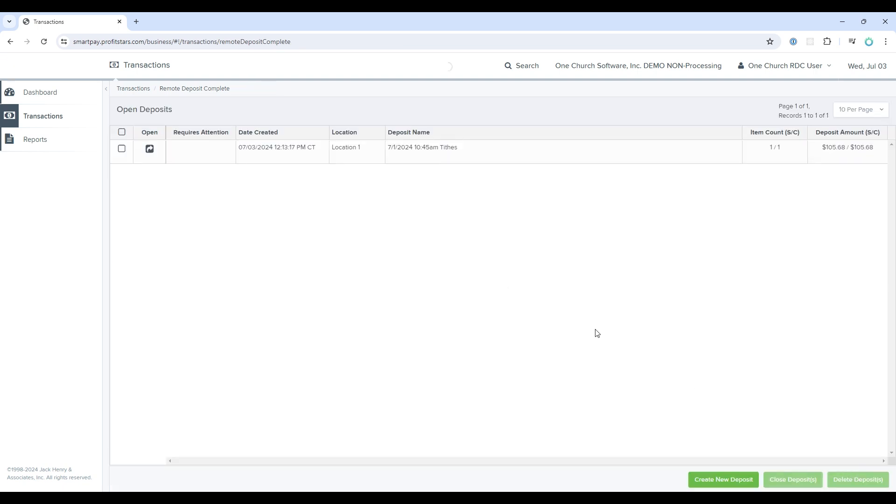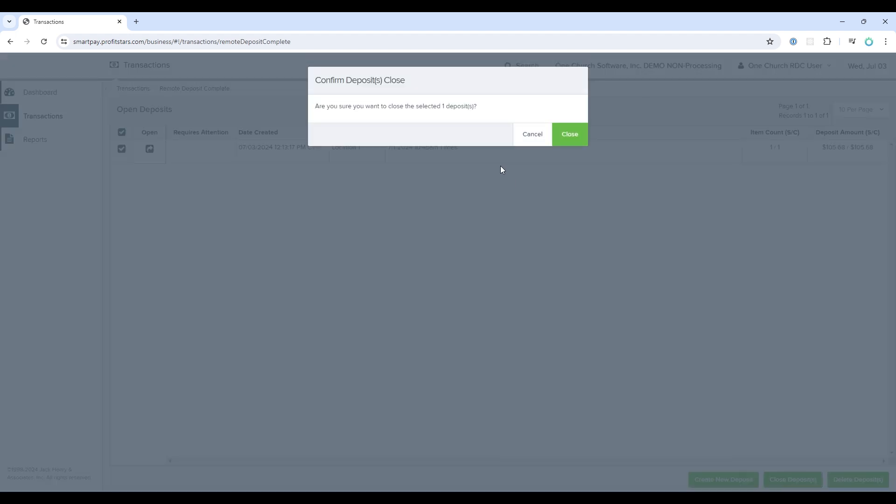which will take me back to the deposit screen. This has not yet been submitted or deposited. To do that, you need to select the check boxes on the left of all of the batches that you'd like to deposit. And now in the lower right, select close deposits.